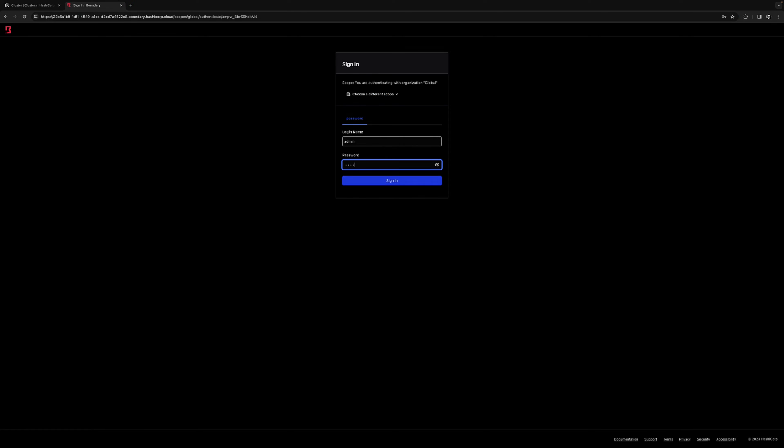Next, I'll enter the admin username and password that I created earlier. Since this is a brand new deployment, it's going to automatically set up a few things for me to quickly test out boundary. This part is optional and simply for testing purposes and it's not something you would do in a production environment.